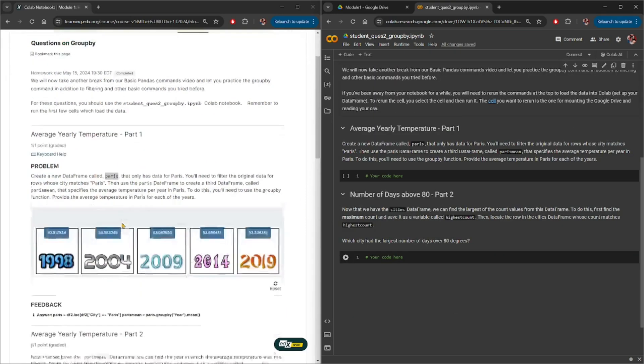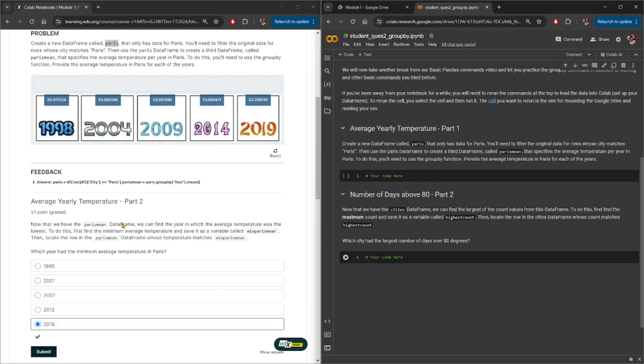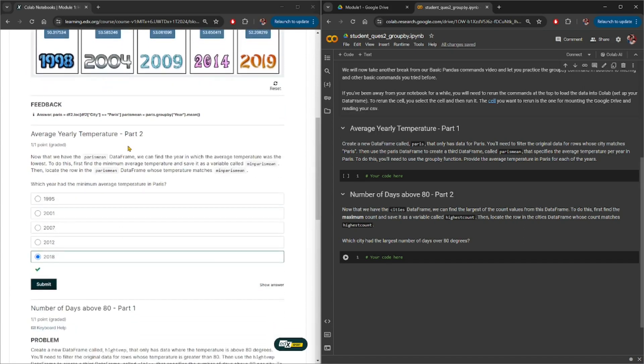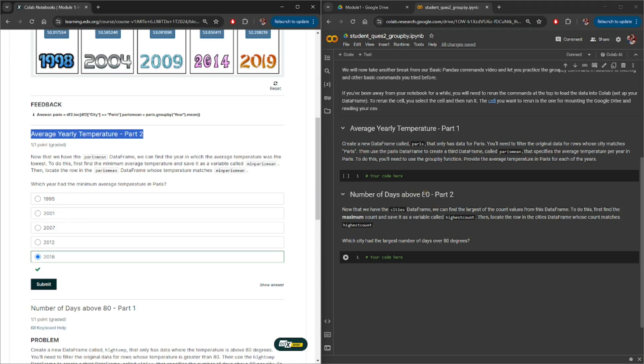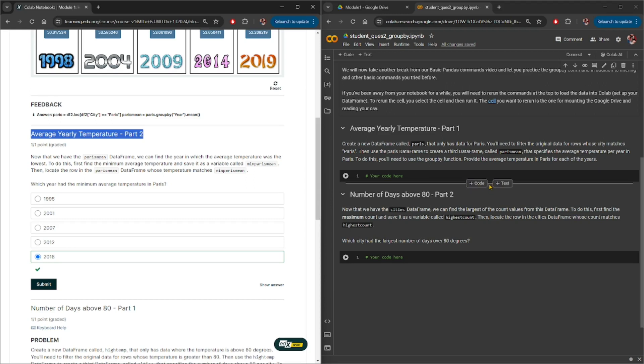Now scroll down on the website and it looks like this yearly average temperature part 2 question is missing altogether, so let's copy that text. Once you hover down here just below this code block, you will see two buttons here to add code block. Click on this, however we need to add a text block for this situation, so we will click on this text plus and paste here.